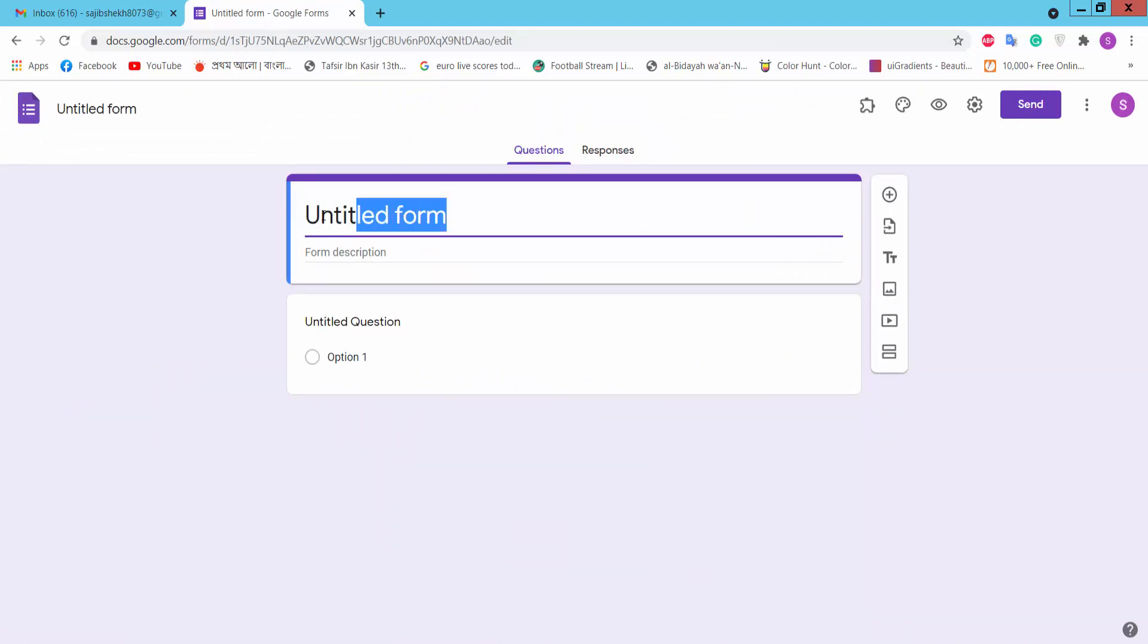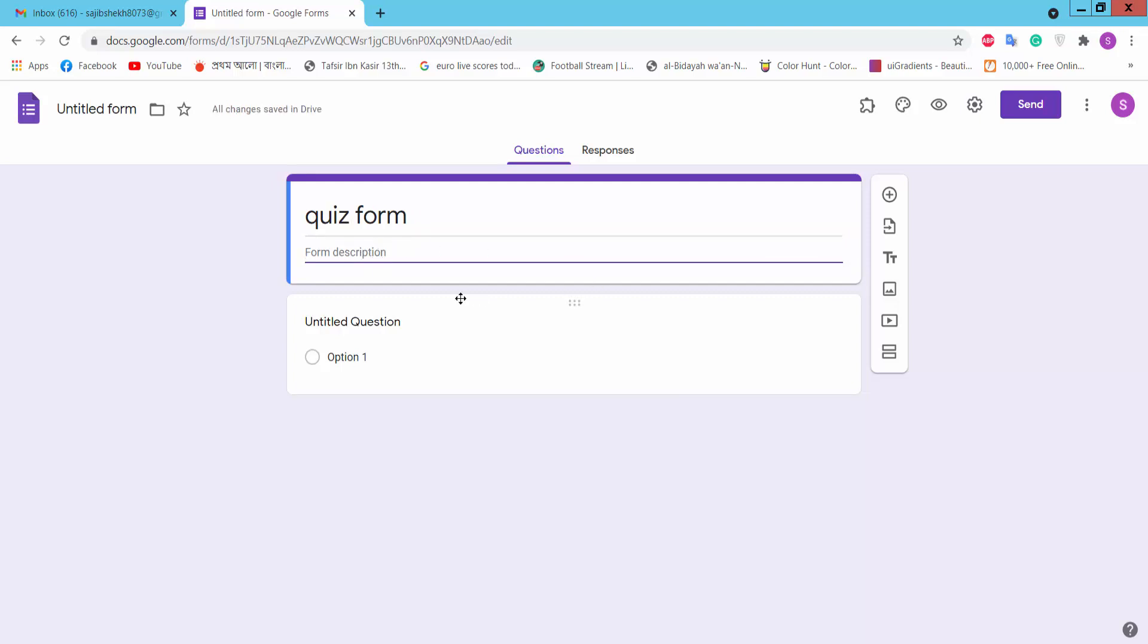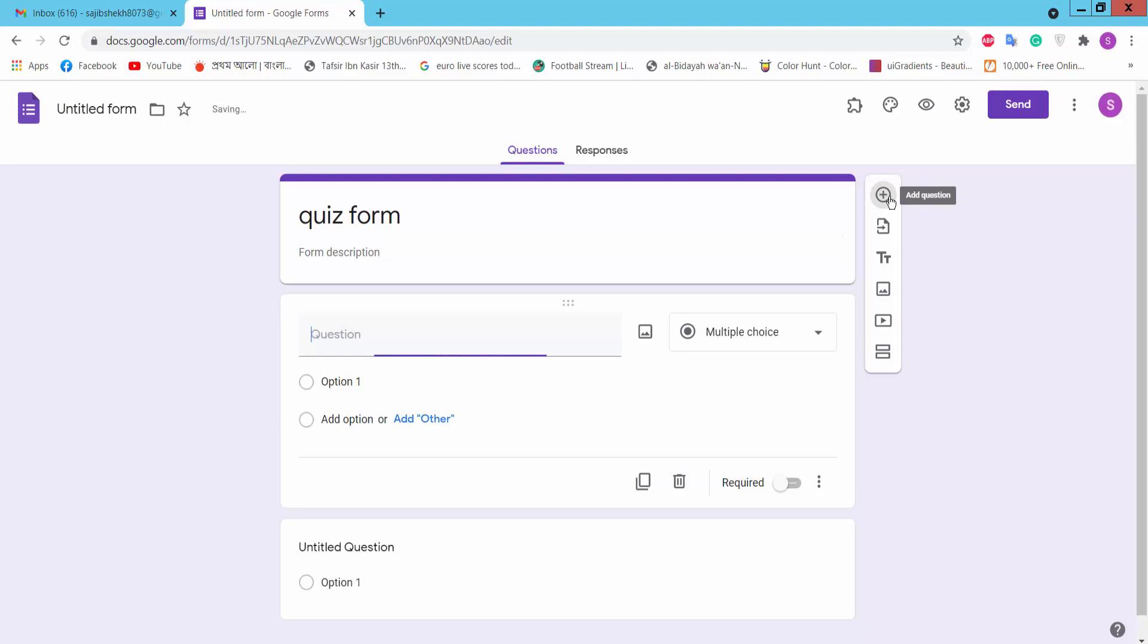You can type your form name, quiz form, and you can type your description. And now we will add a question, click the plus icon.